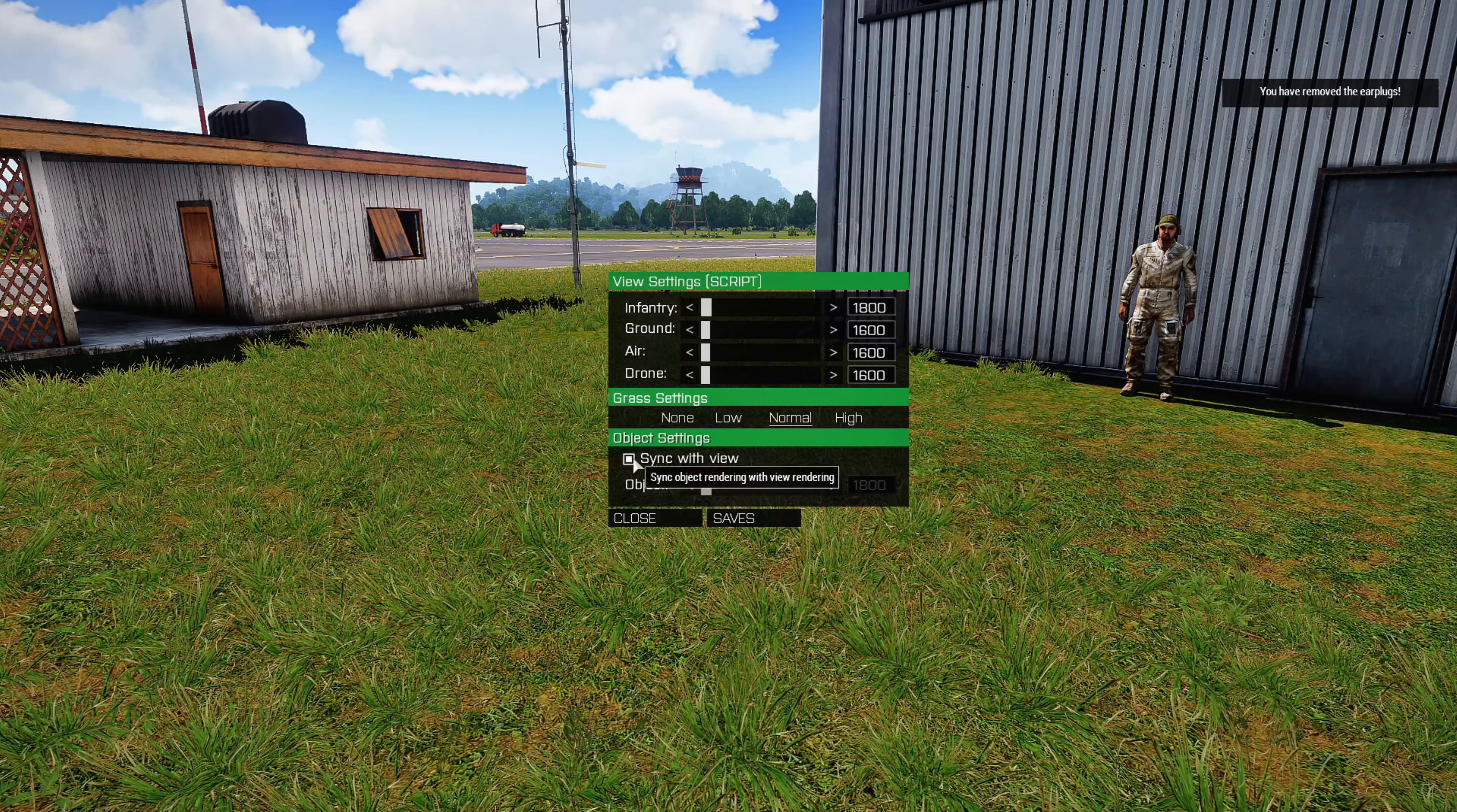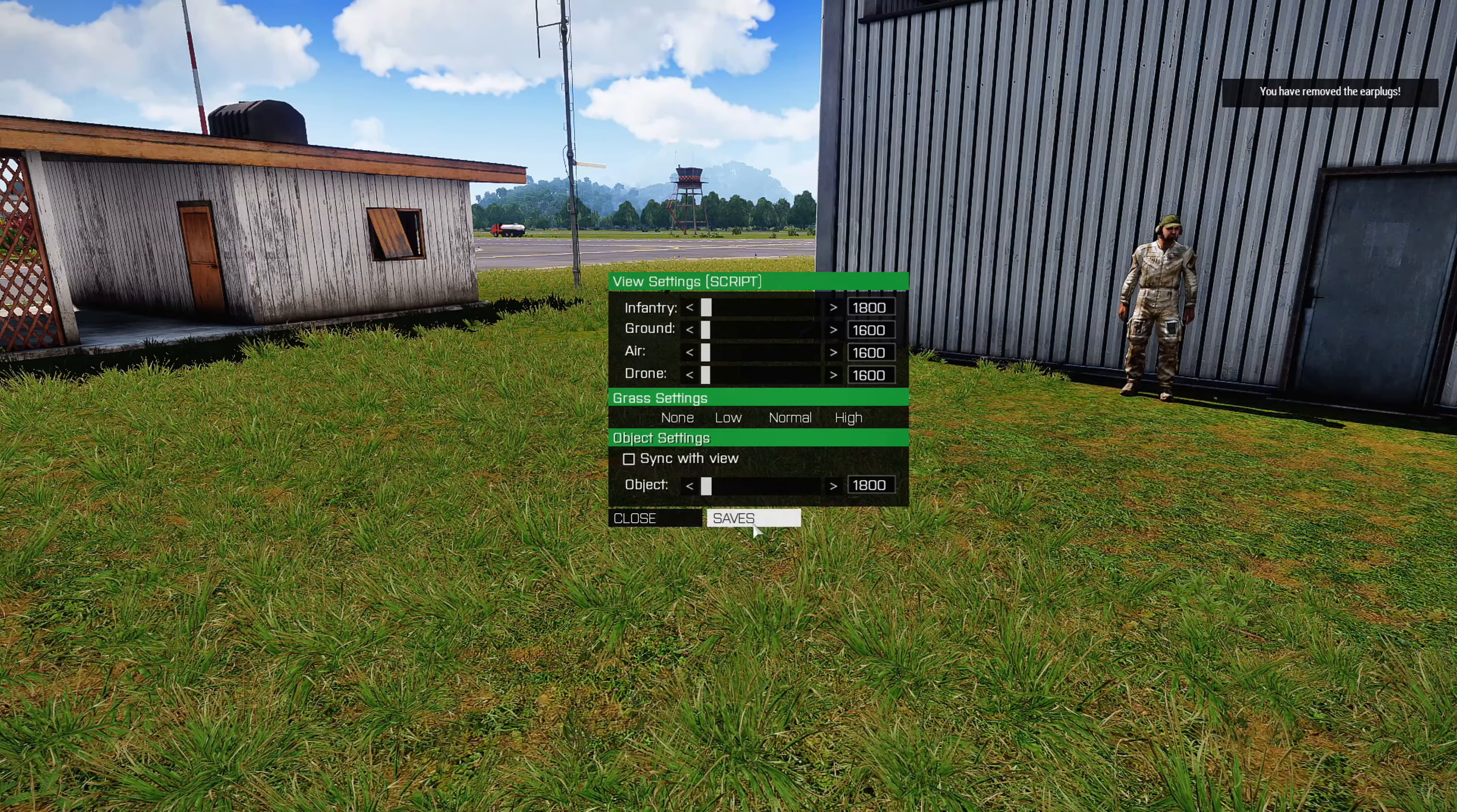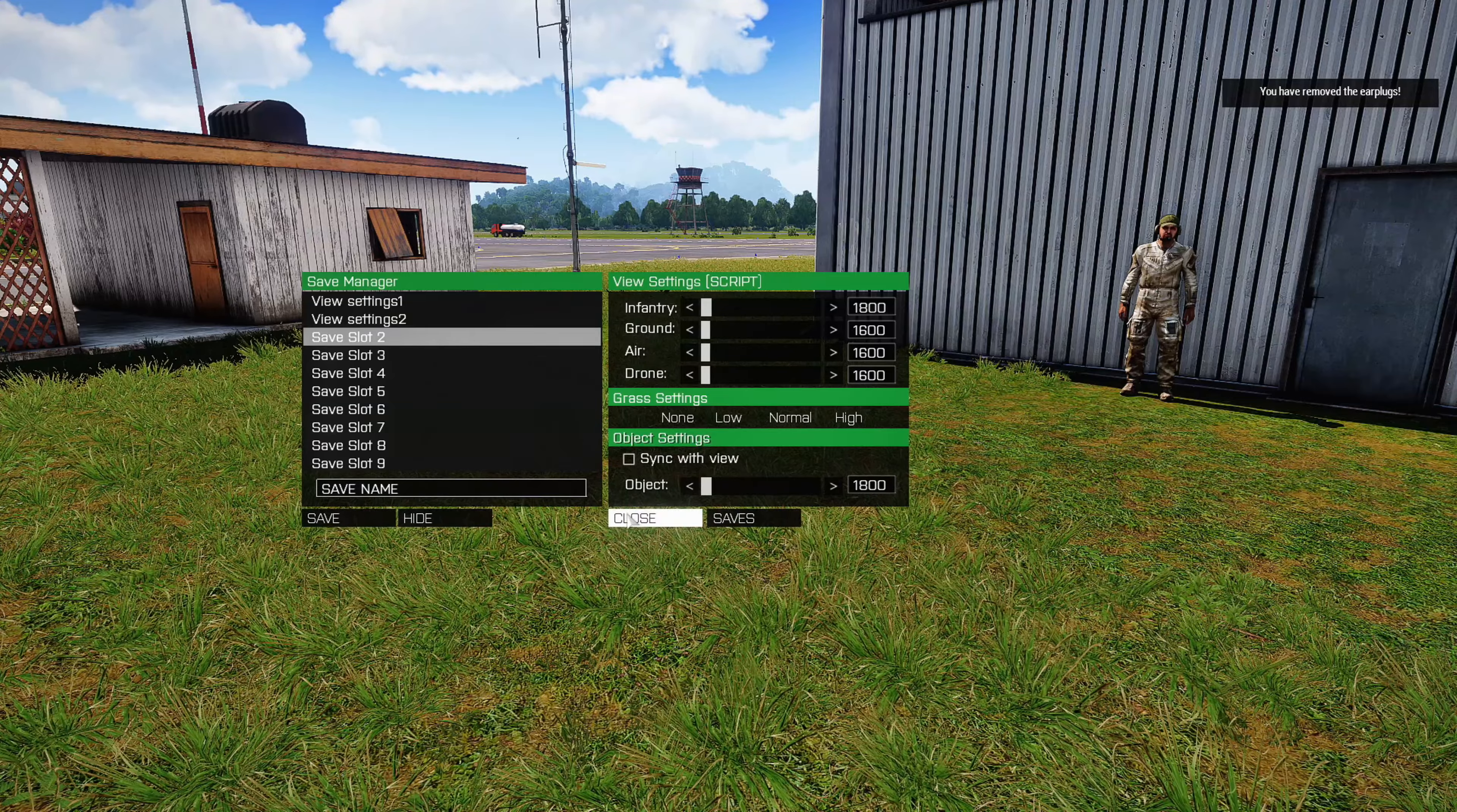This also has a grass setting, so you can set it to none, which removes all the grass, set it to low, normal, or high. Let's keep it at normal. And then you can sync objects rendering with the view rendering, or you can unsync it and adjust the view distance to whatever you want.